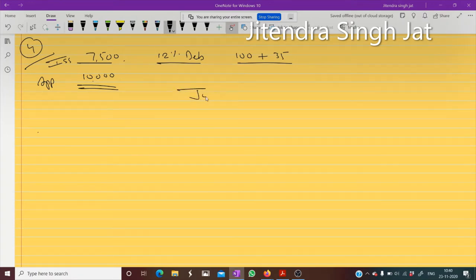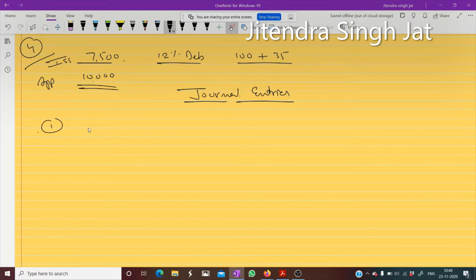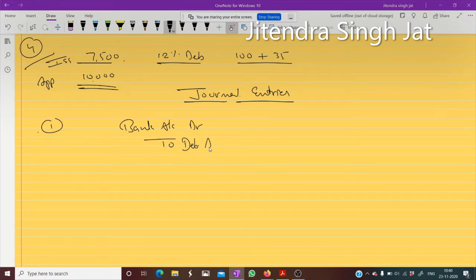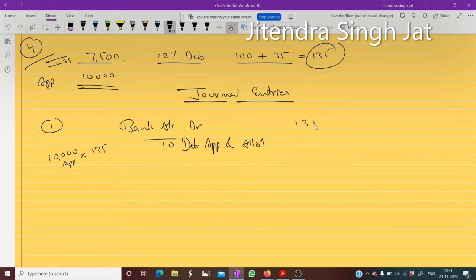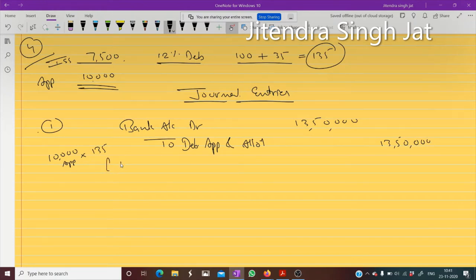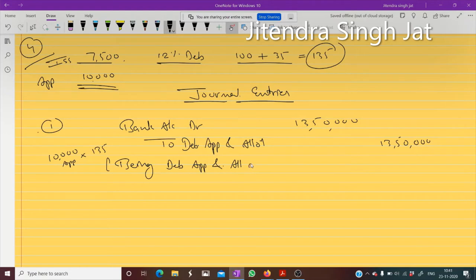The first entry: Bank Account is debited to Debenture Application and Allotment Account. How much money is received? 10,000 applications multiplied by ₹135 — that gives us 10,000 × 135 = ₹13,50,000 received as debenture application and allotment money.